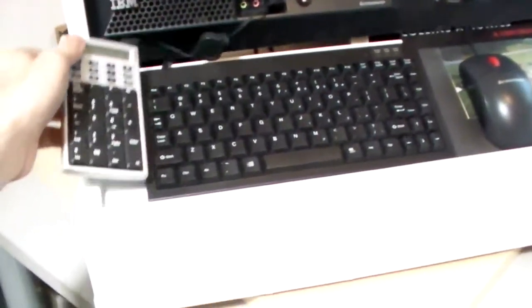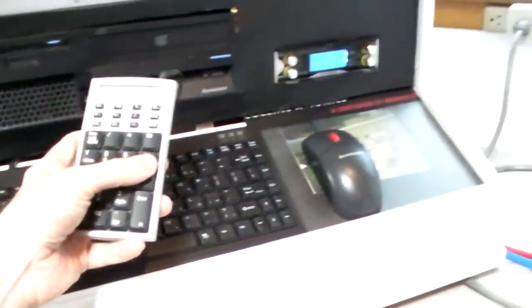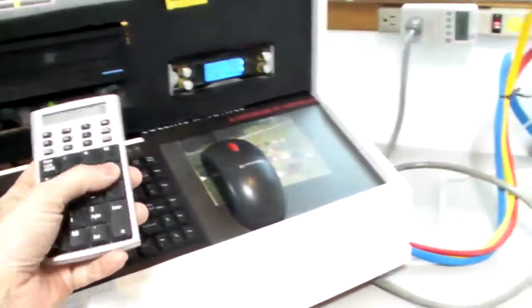And oh yeah, here's the little numeric keypad that I showed you way, way back in the first video.